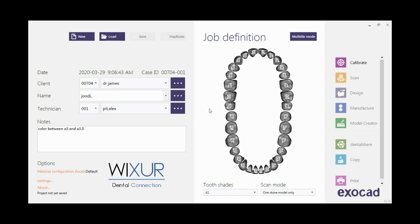For starting, the new job should be defined. On the left side, fill in the needed information. This is fully explained in separate videos — Exocad DB Parts 1 and 2.